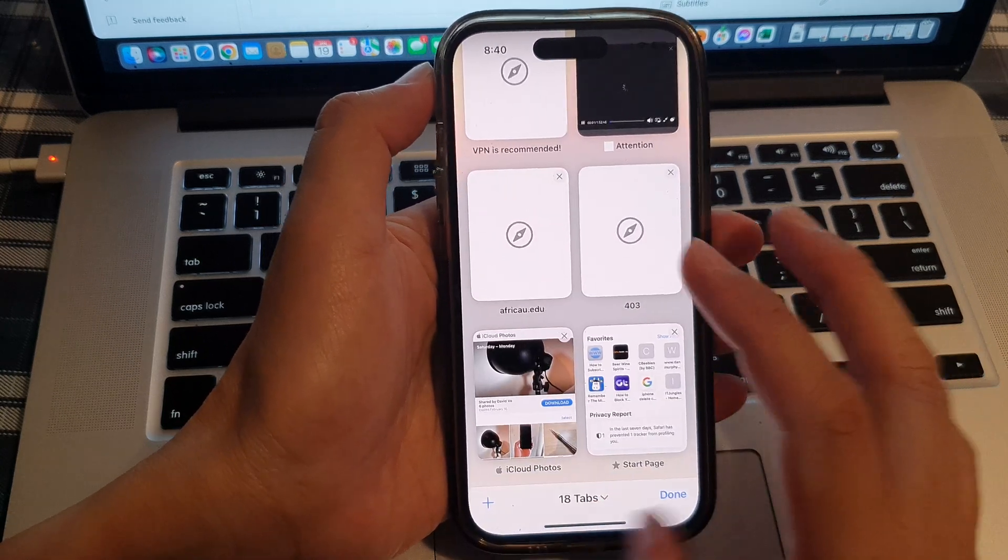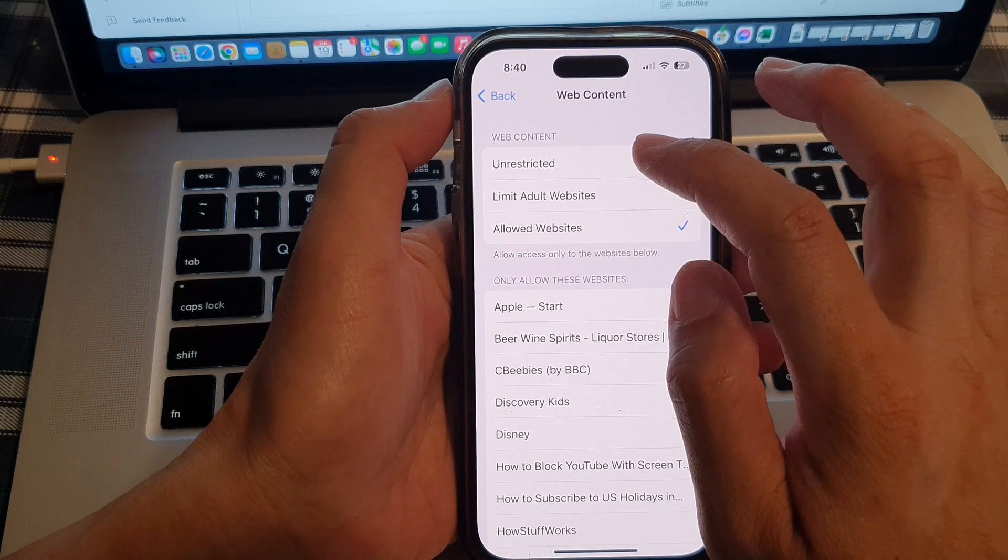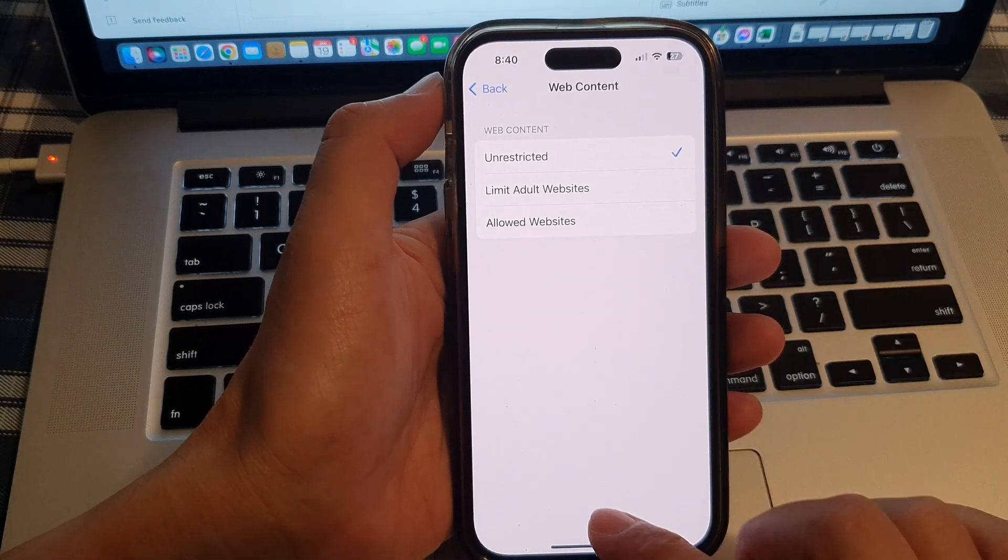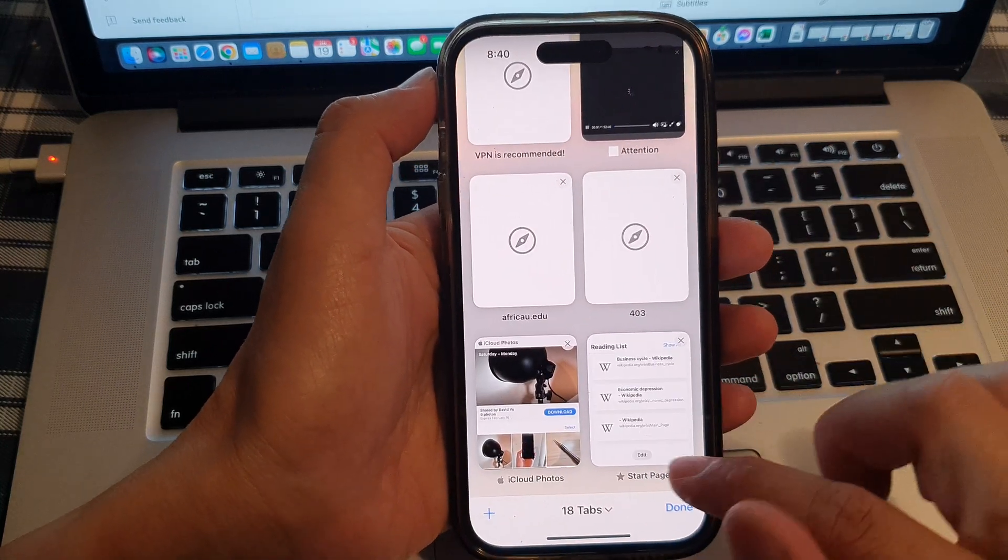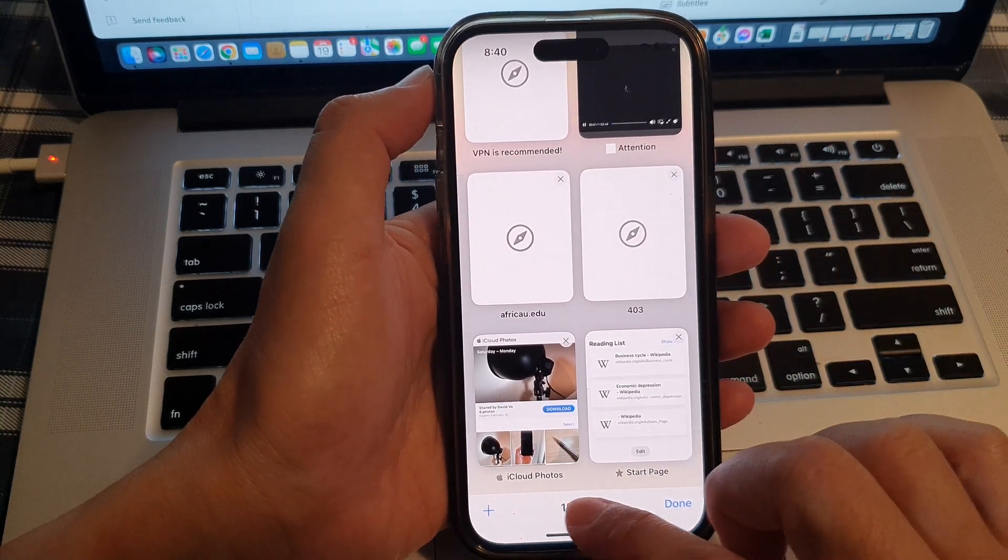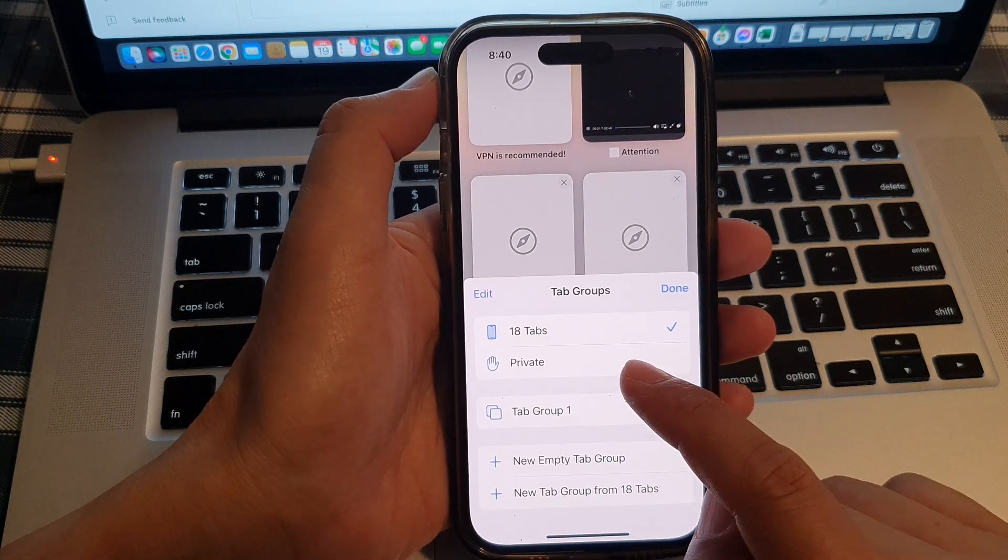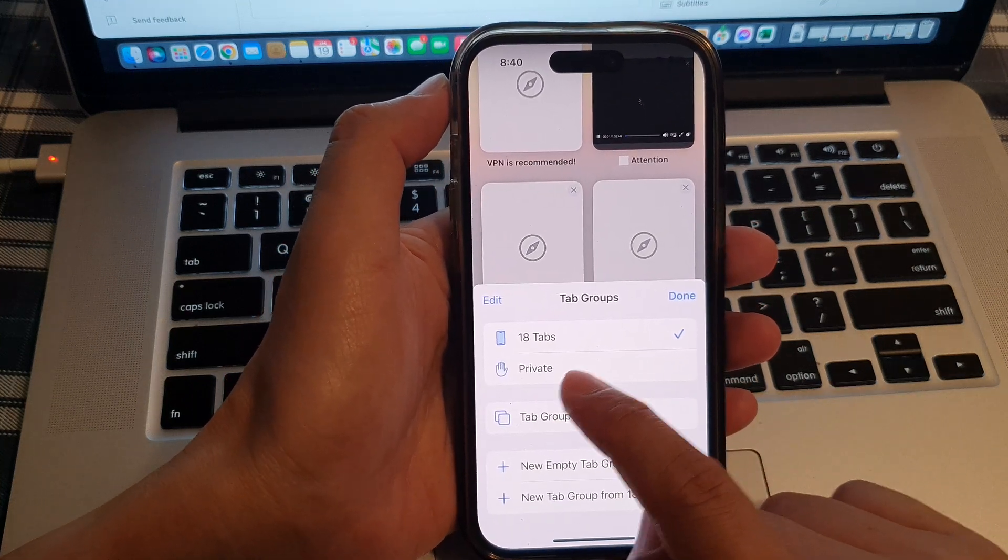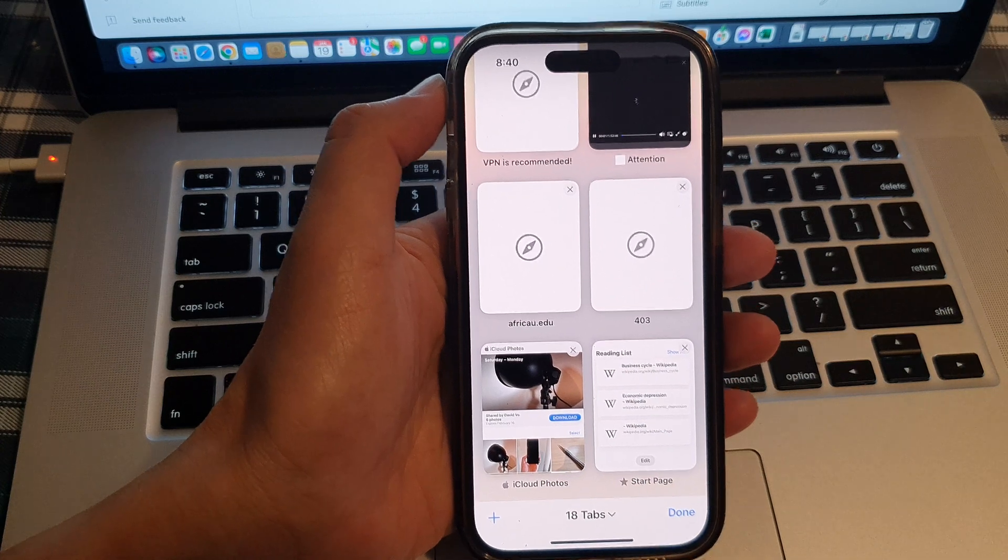So here, if I go back into my settings and choose unrestricted, you can see now if I go back to my Safari and when I want to add in a new tab, the private button is available for me to use.